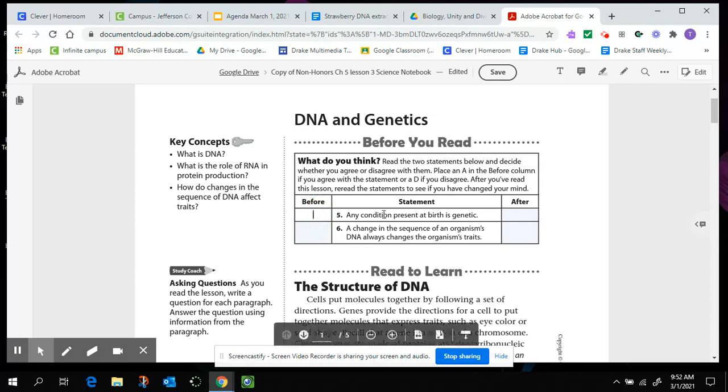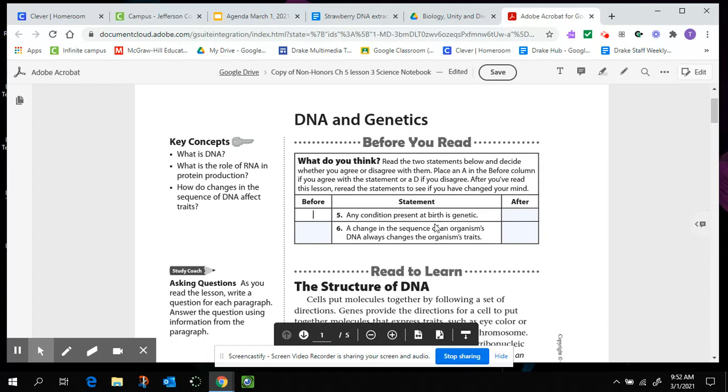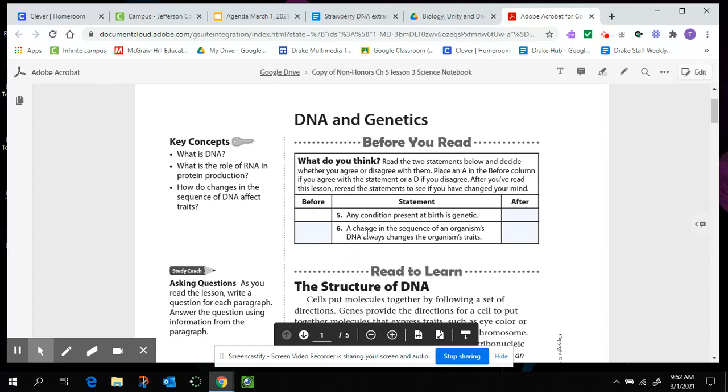Remember this is just what you think right now. So any condition present at birth is genetic. So any trait, any characteristic, are they genetic? All the conditions present at birth for an individual. A change in the sequence of an organism's DNA, and that's going to be our focus for this unit is on DNA and protein. So DNA always changes the organism's traits. Is that true or false? So you answer agree or disagree over here and then you can move on.